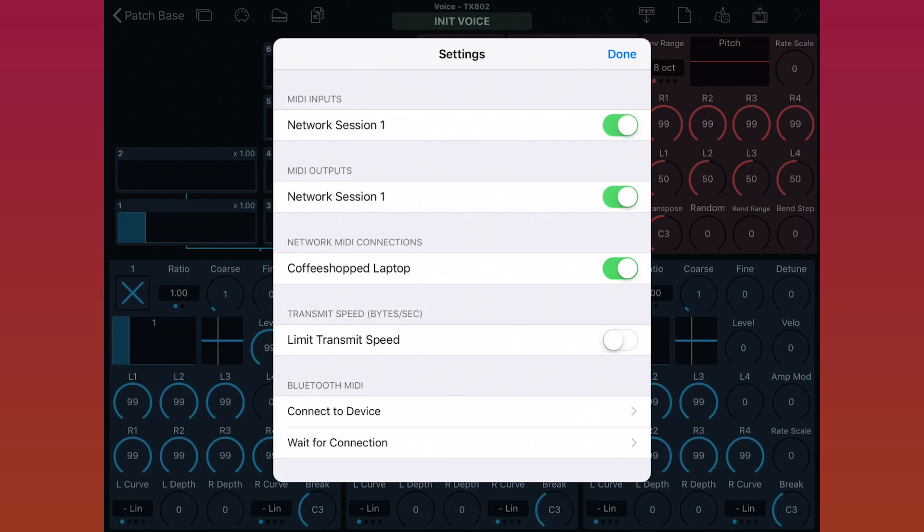For using this kind of setup with a computer between the iPad and the synth, there's also a setup step you have to do on the computer as well. I have an article that goes into detail on that that I will link to below. But for today, I just want you to see the basics of the setup inside Patchbase.